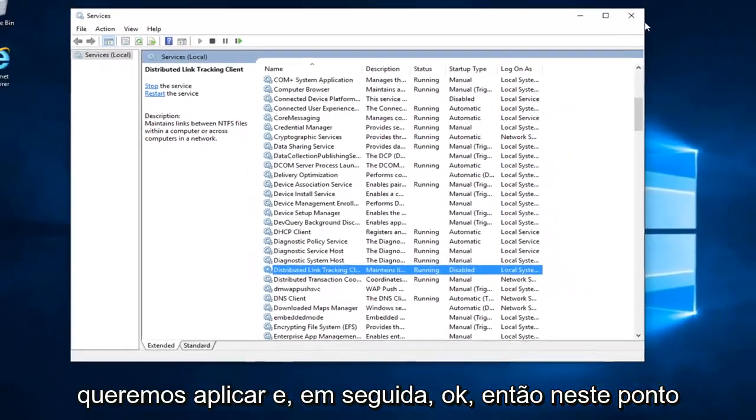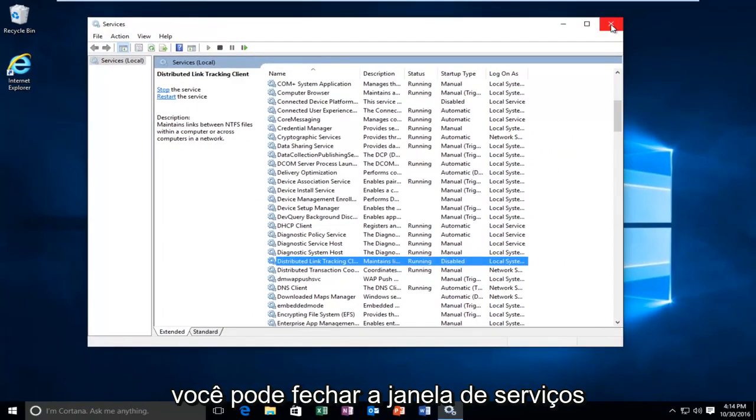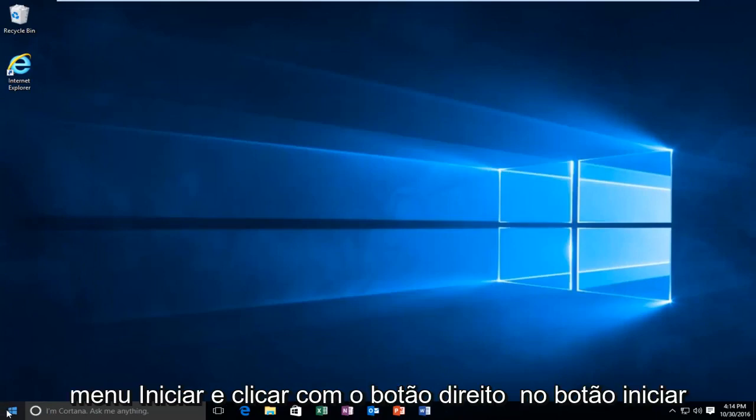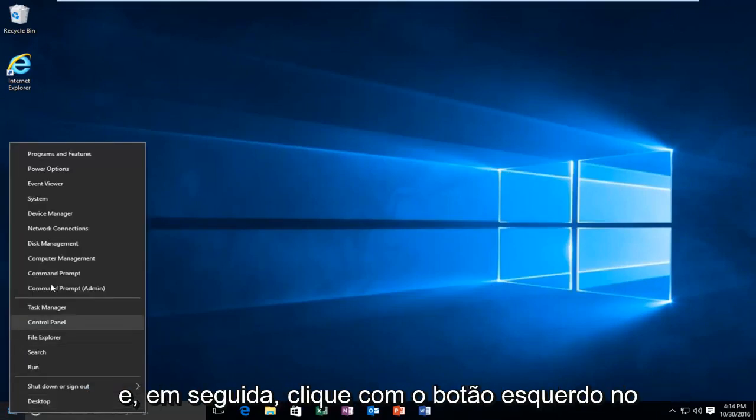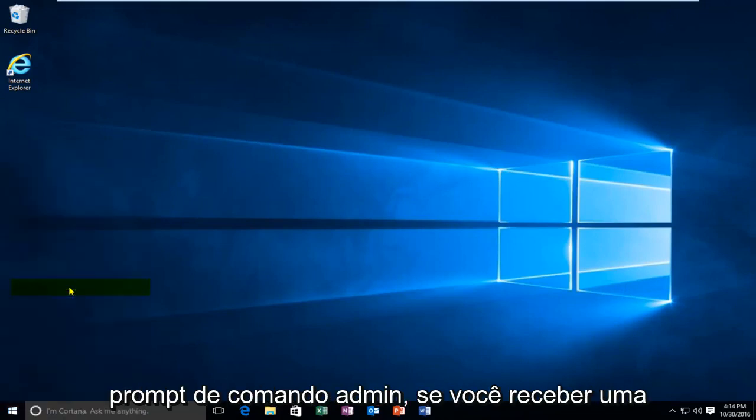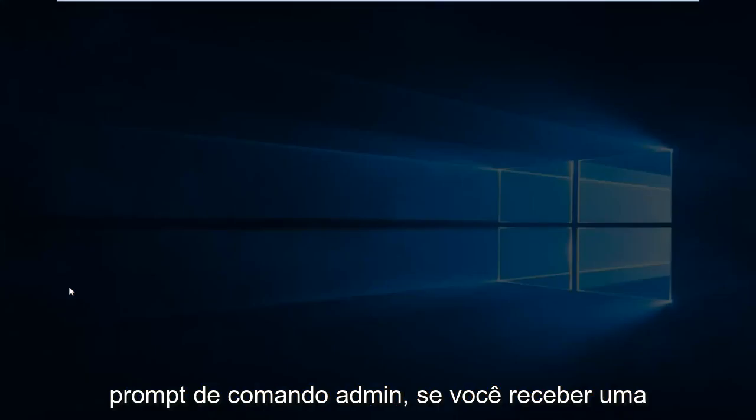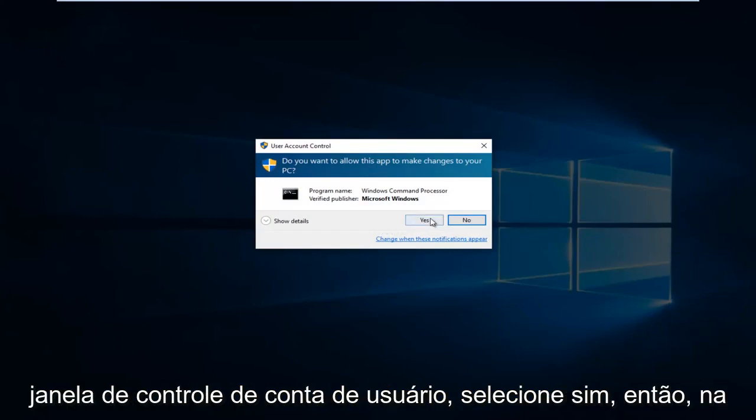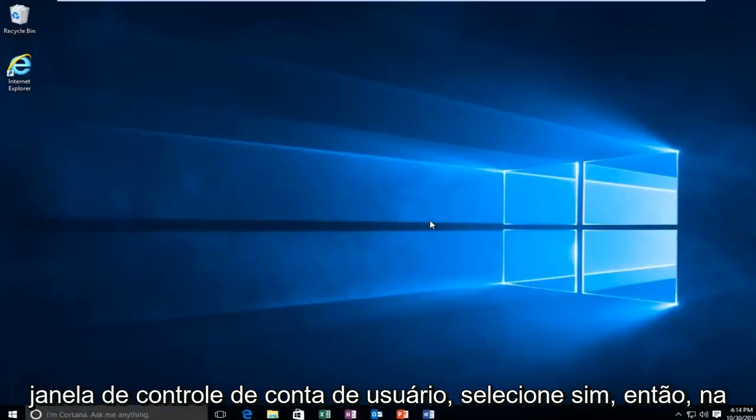At this point you can close out of the Services window. Now we want to head back to the Start menu and right click on the Start button, then left click on Command Prompt Admin.